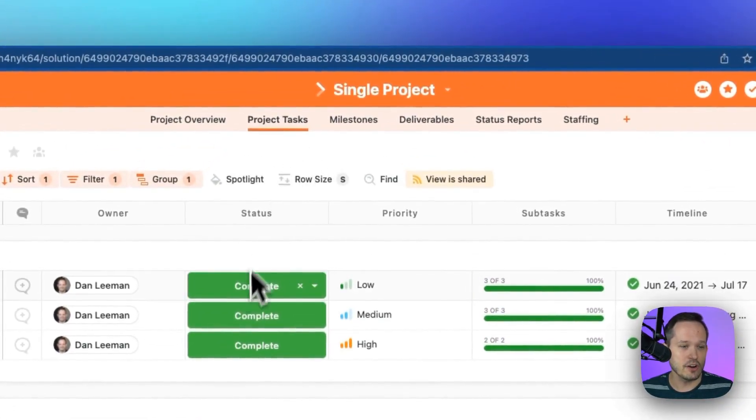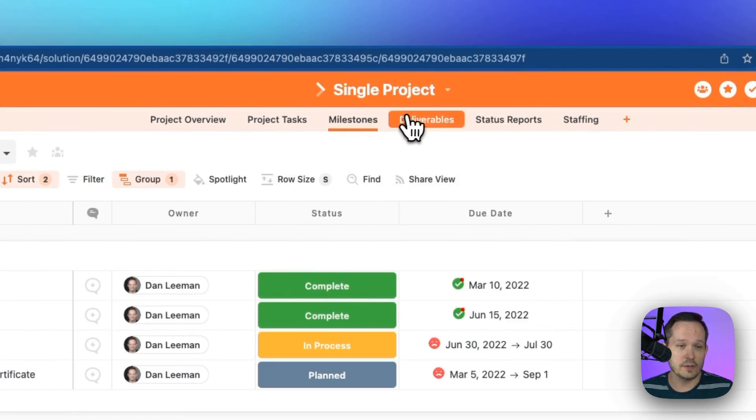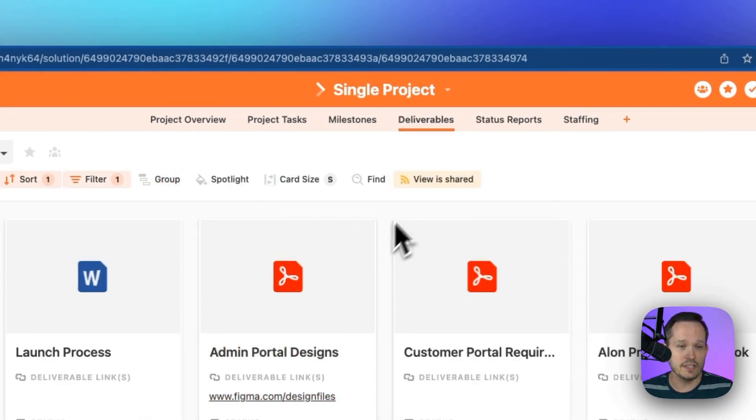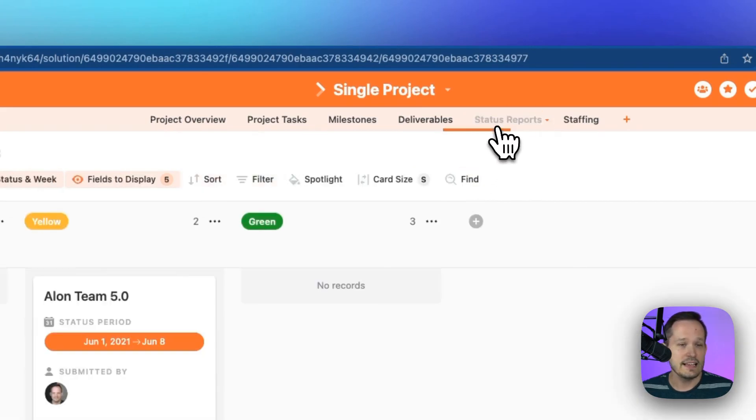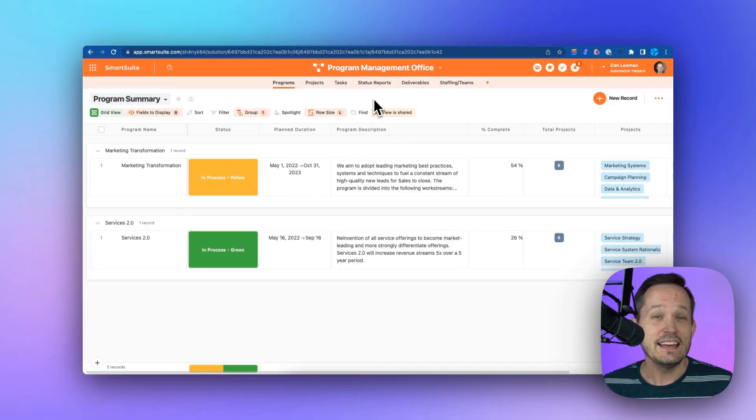Here I can take a look at all my project tasks. We can have different milestones for the project, different deliverables that link out to different documents, issue status reports depending on where we are in the process, and we can manage our staffing within the application.